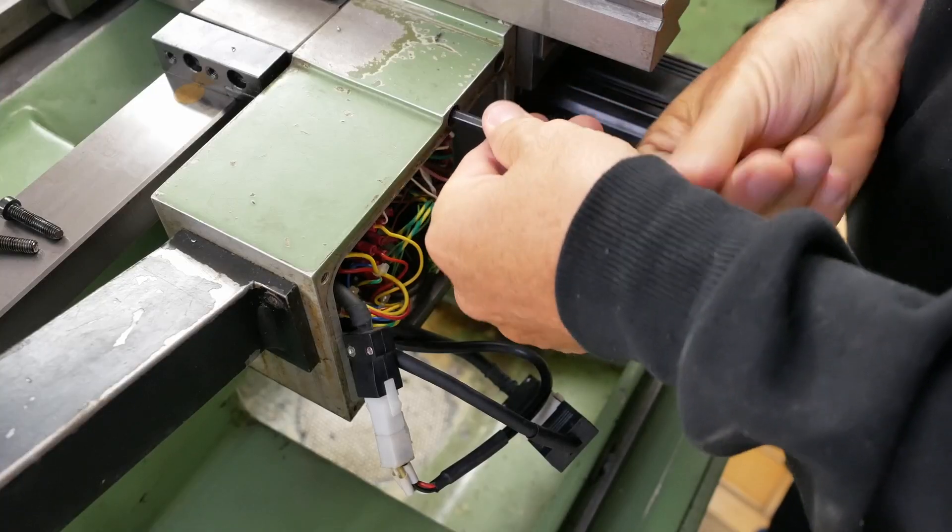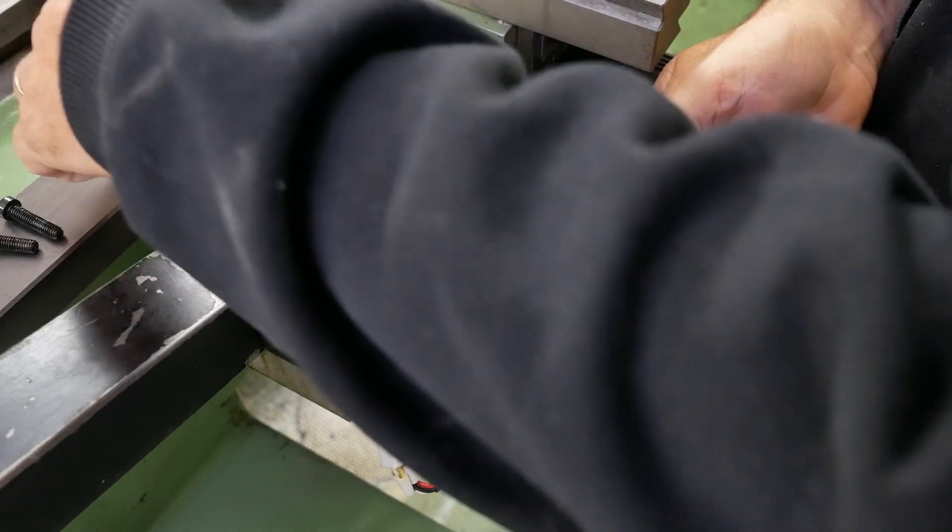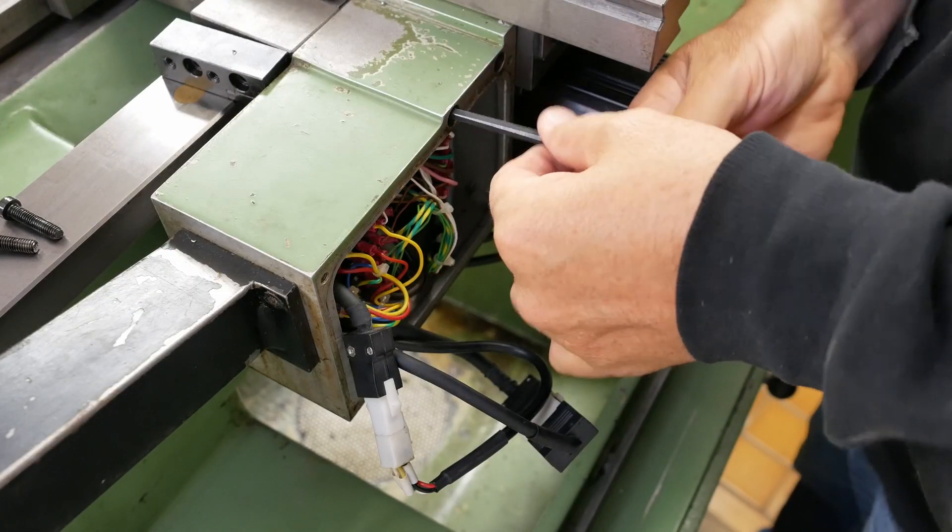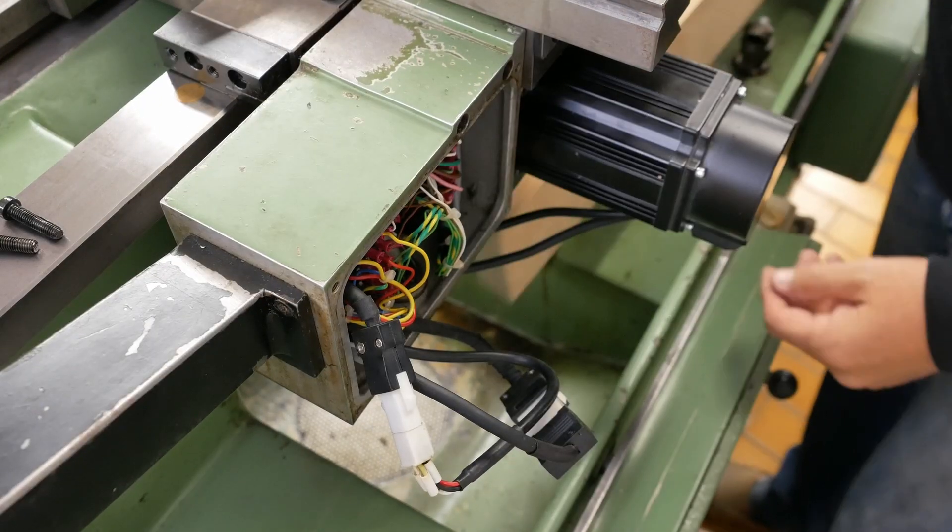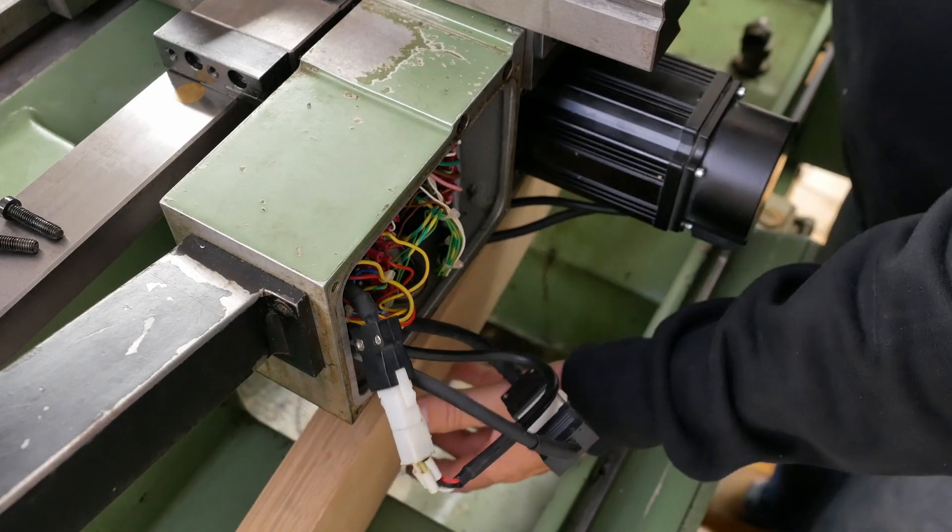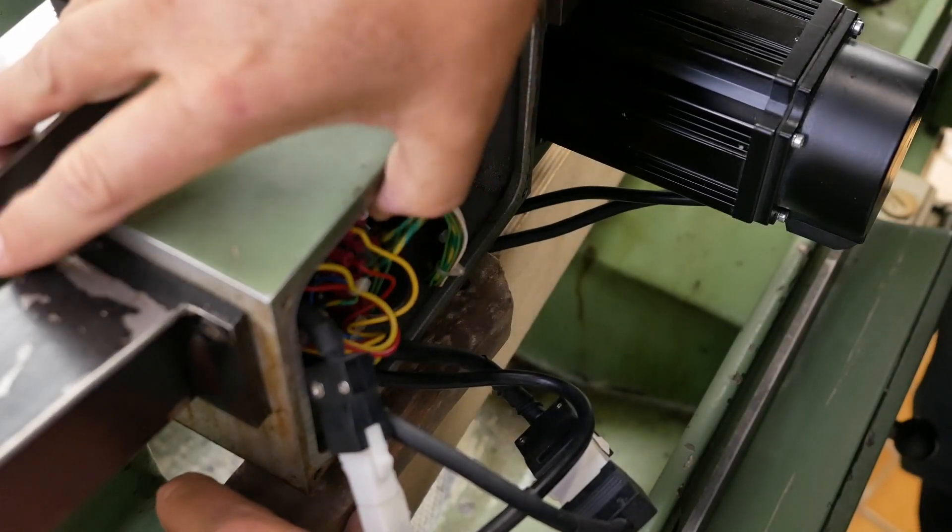Just need to loosen this up a bit to get some motion in the wire to be able to move my sensor around. Maybe I should block up that junction box so that it doesn't dangle on wires.